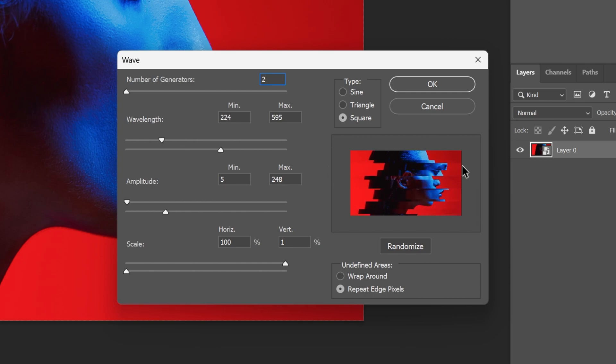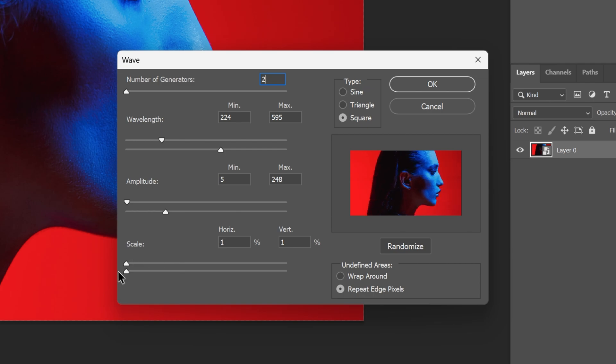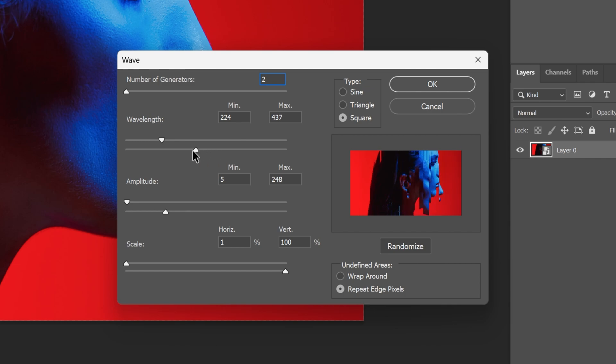So this is one version. You also can make it vertically. You can go to the Scale, decrease the horizontal all the way down, and let's increase the vertical all the way up. Then you can recustomize it however you like.